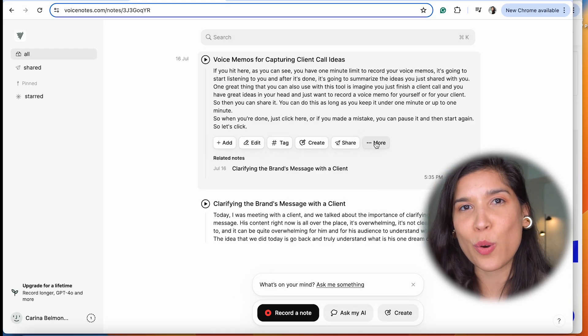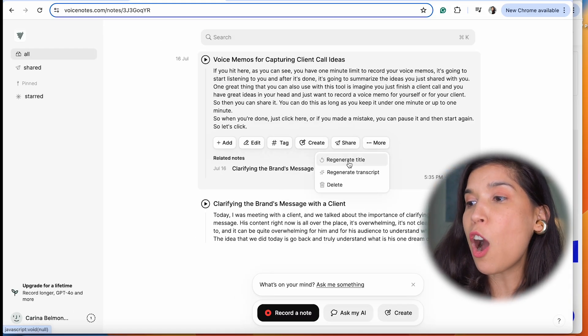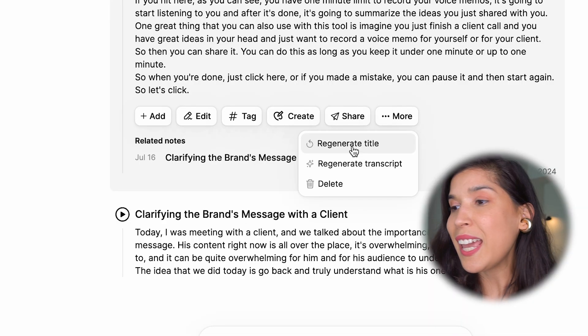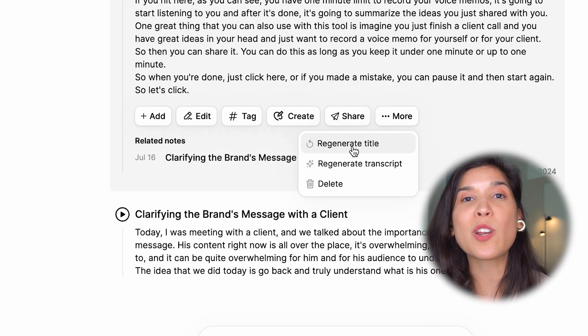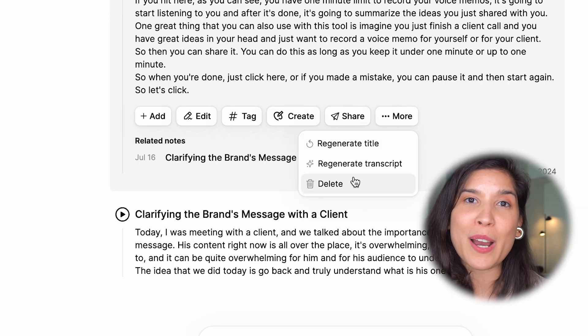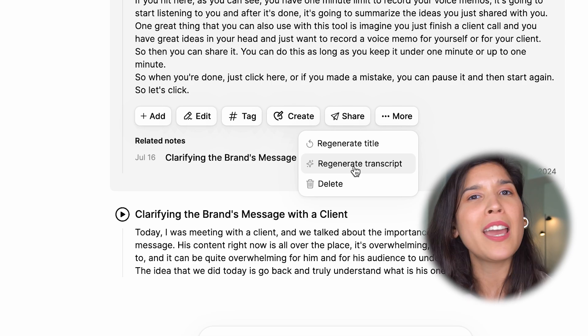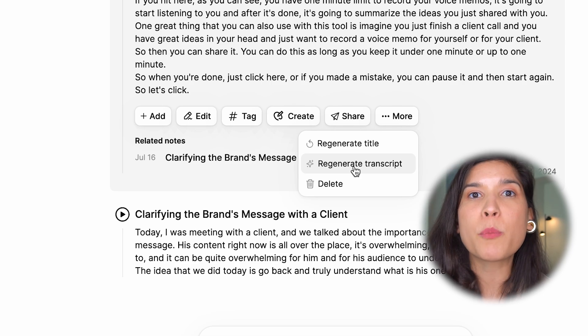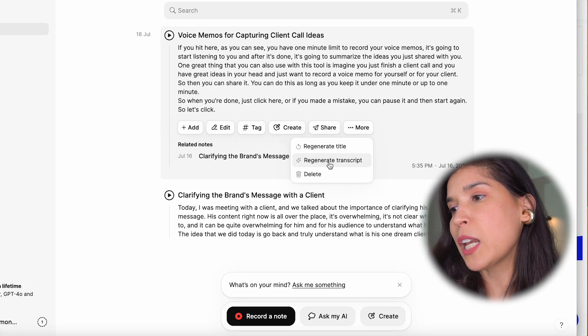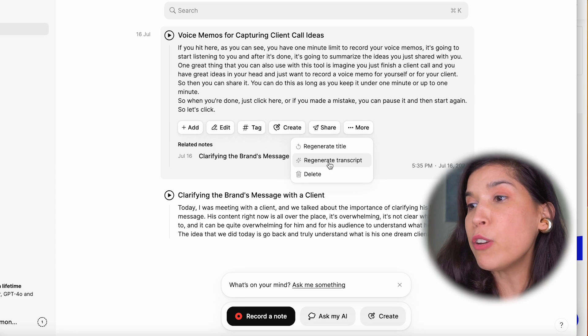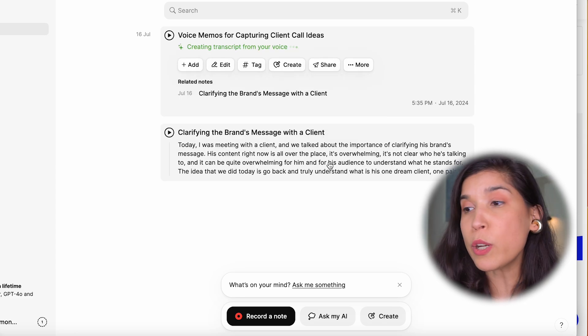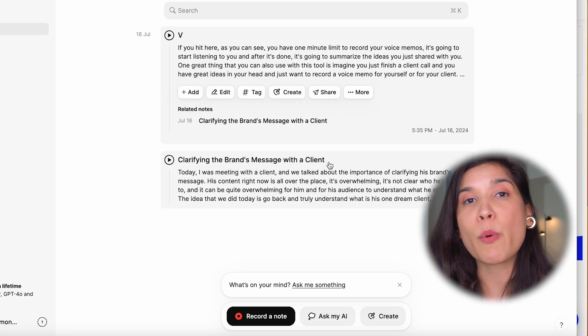It can regenerate the transcript, which means it can create it again with the power of AI. It can use different words and make it even more clear. Also, it can regenerate the title because every voice note that you record will have a title that was automatically done by this AI tool.